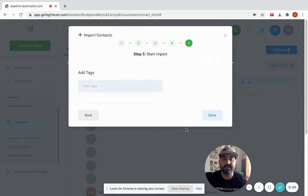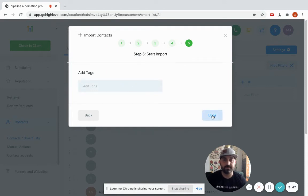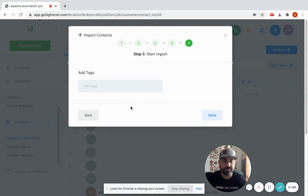I'm going to hit done and then it's going to start the import. It is that simple, it's super super easy.